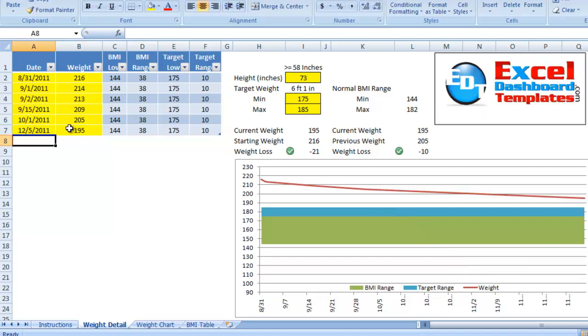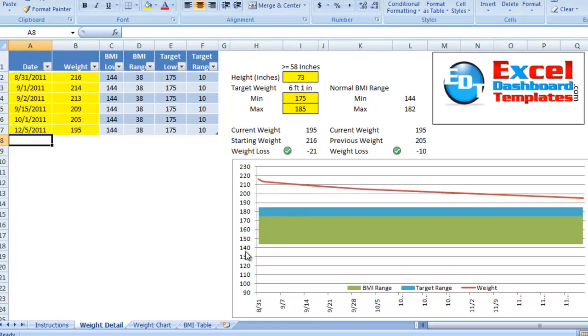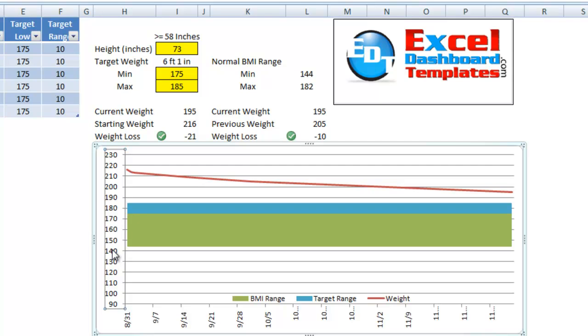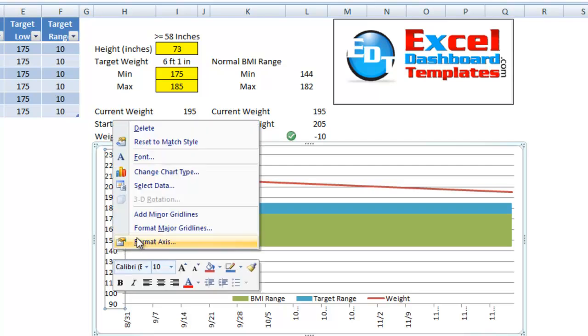Over on the right, we've got some, I've lost 21 pounds to date. I have a weight loss of 10 pounds since my last weigh-in, but 21 pounds for my current start date with a little green checkbox.